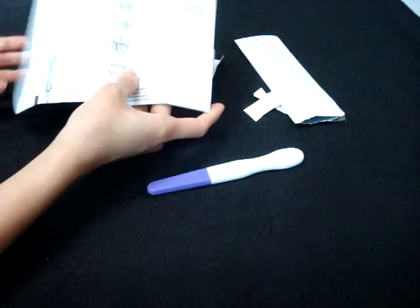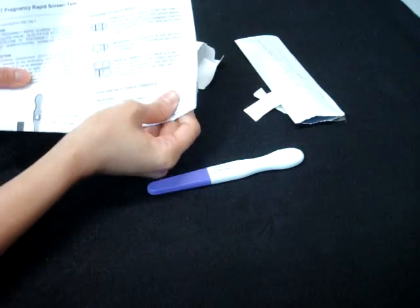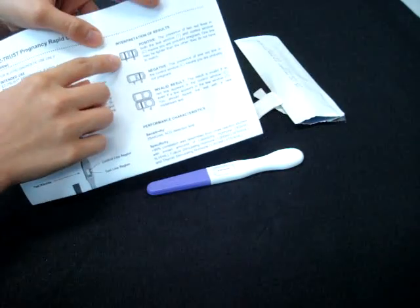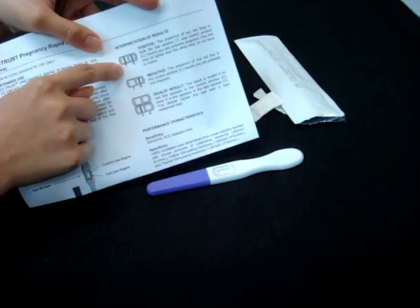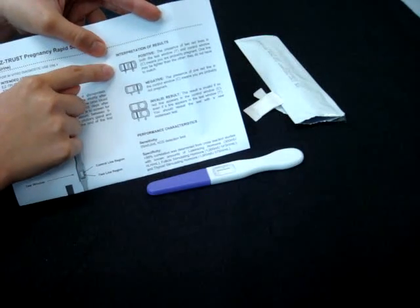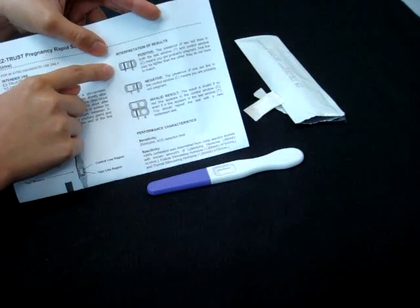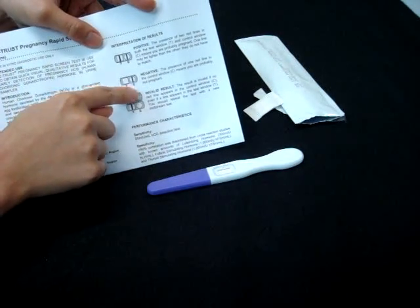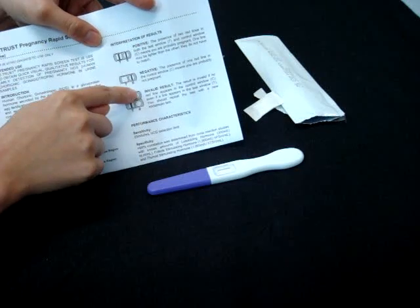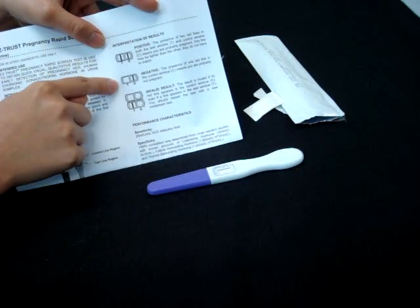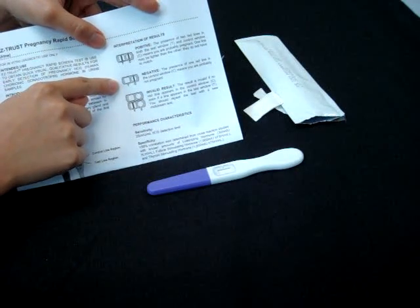If you refer to these instructions, if you have two lines, one on the T and one on the C, it means you are positive, you are pregnant. If you only see a line on the C control line, it means you are negative and you are not pregnant. Thank you.